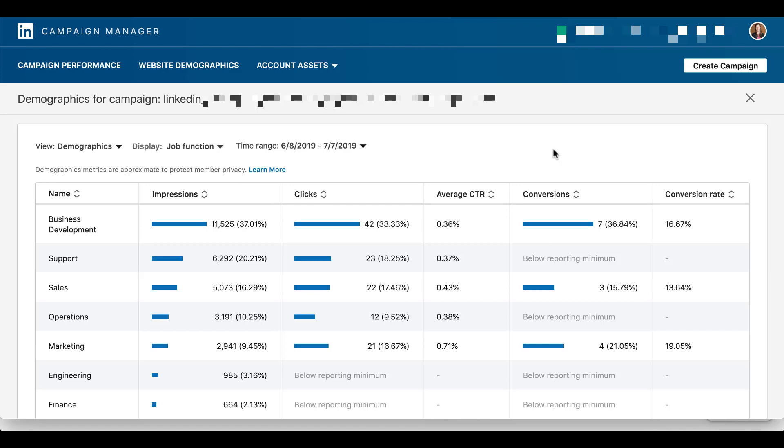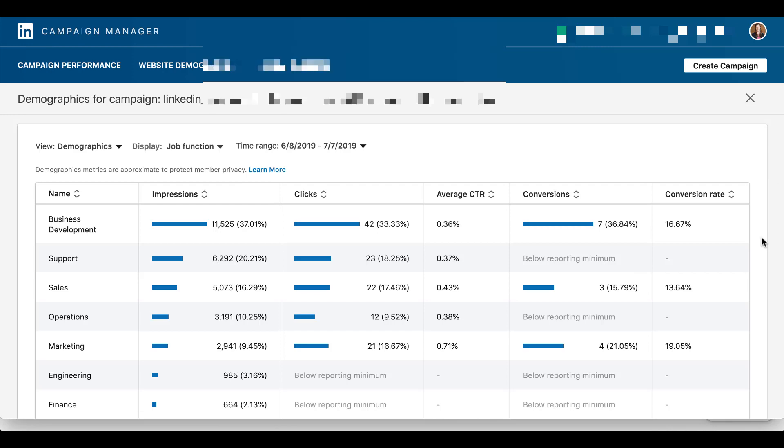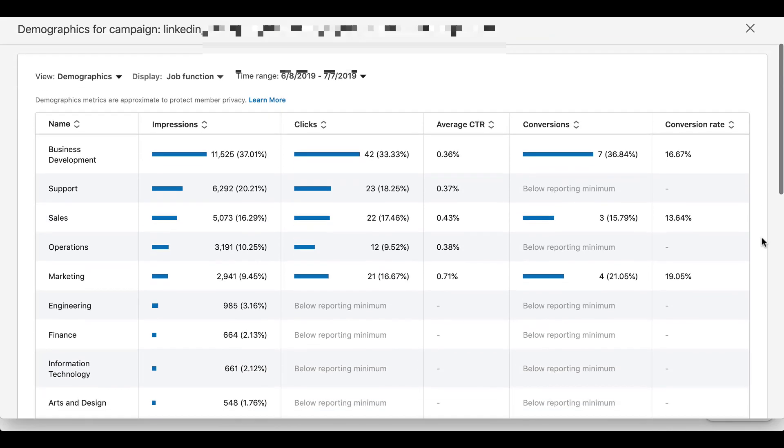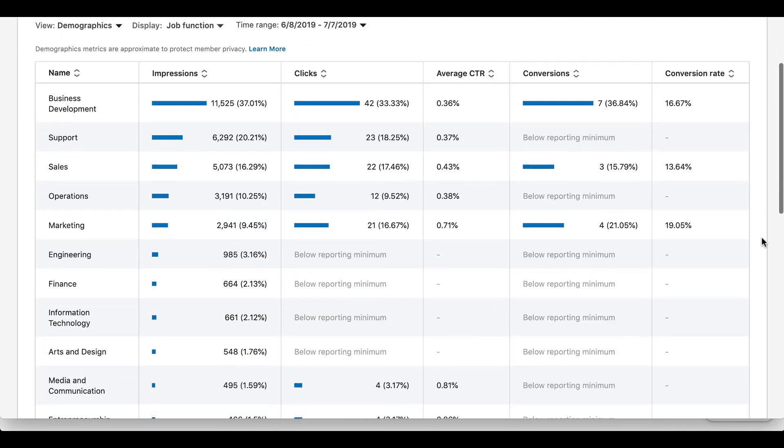Whereas support, even though it's got 20% of the impressions, 18% of the clicks, it hasn't generated a conversion, or if it has, it's probably only one, maybe two conversions that have come through. You'll notice that this below minimum reporting will show up, and even though the number of conversions that are being shown here don't total the number on the campaign, my experience is that if you have only one or two conversions in a bucket, it's not going to show it. It's just going to say below reporting minimum. So just keep that in mind.